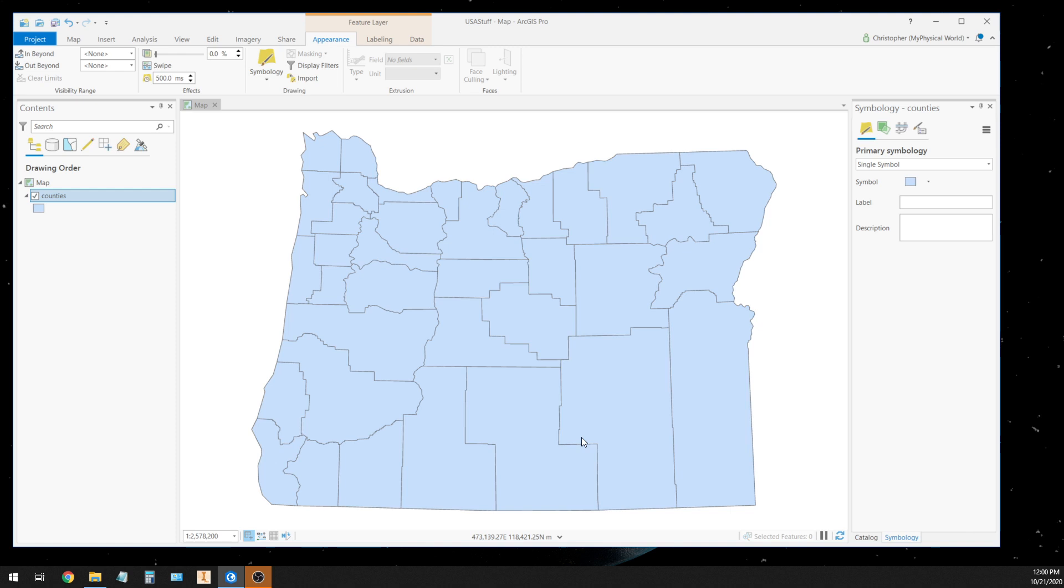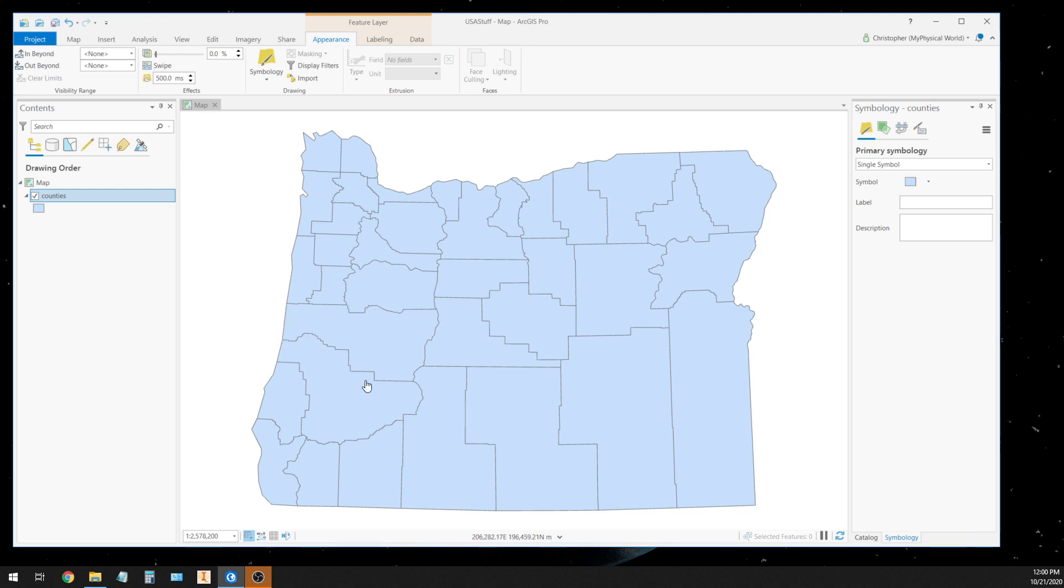You have the country boundary and then you have the state boundaries, which for some of you would be like a province or something like that. So here is the boundary of the state of Oregon, and then inside the state we have what are called counties. These are administrative county boundaries of each one of those counties in the state of Oregon.